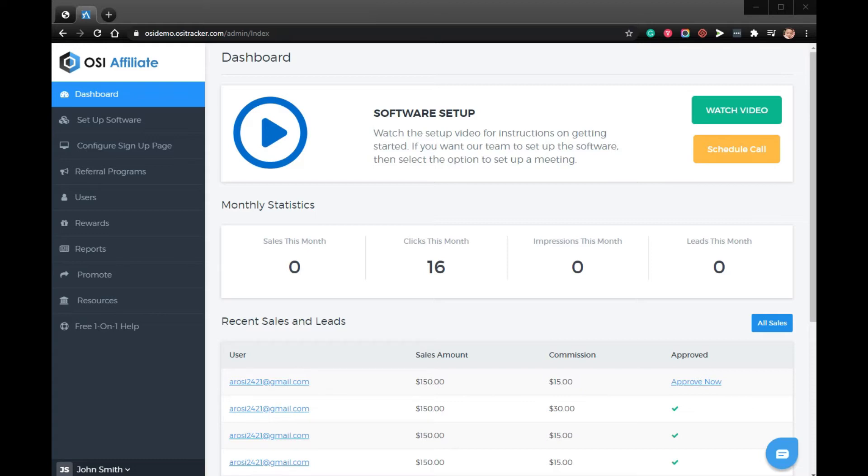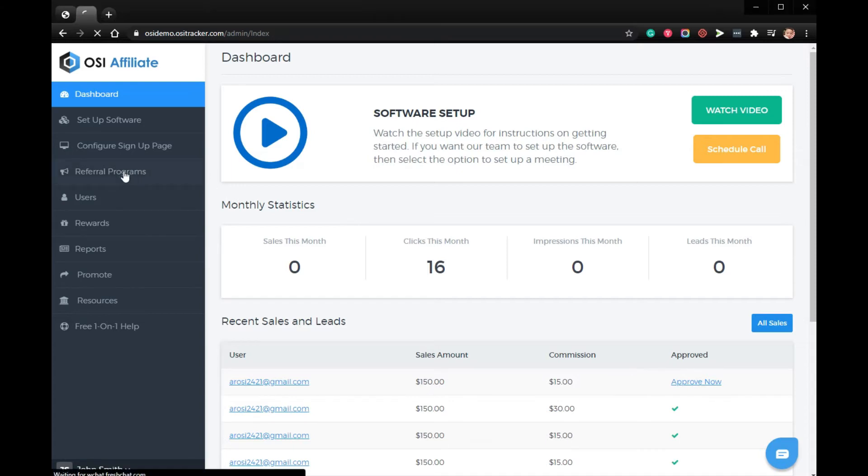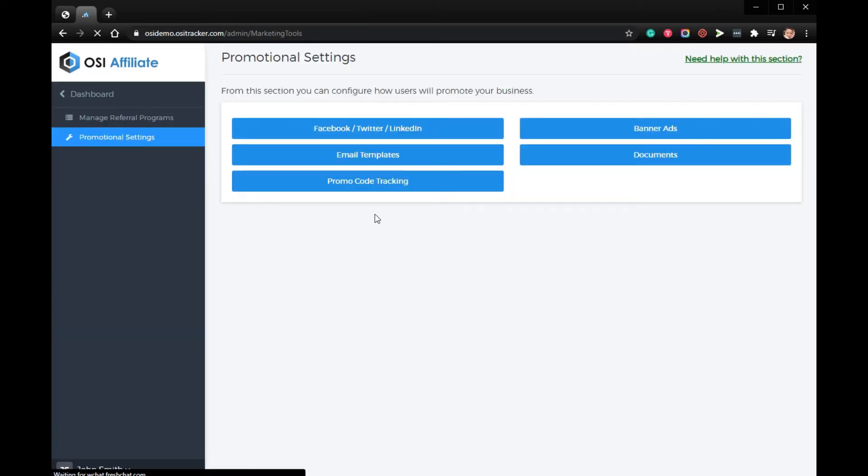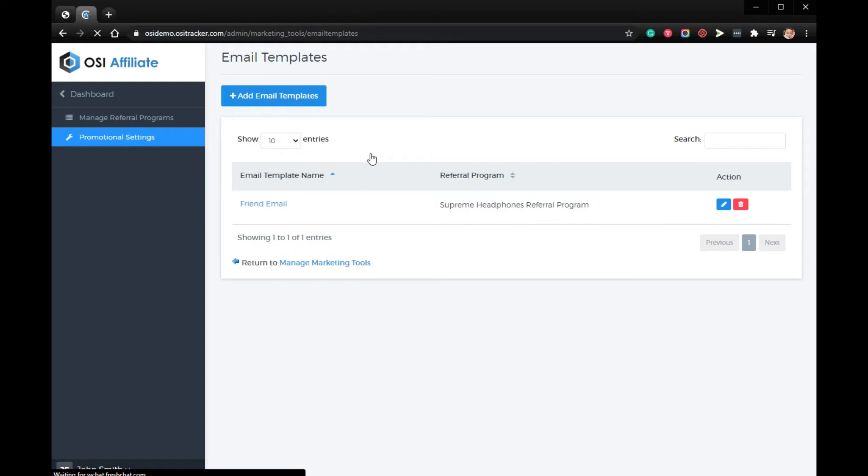To add email templates for your affiliates, please log in to your Omnistar account. Click Referral Programs, click Promotional Settings, click Email Templates, then Add Email Template.